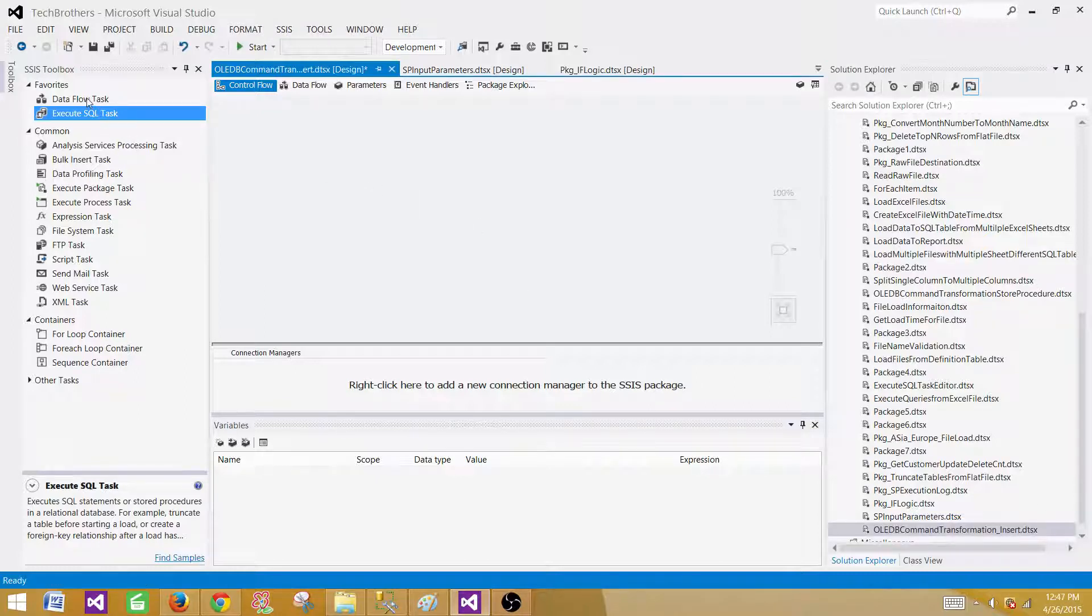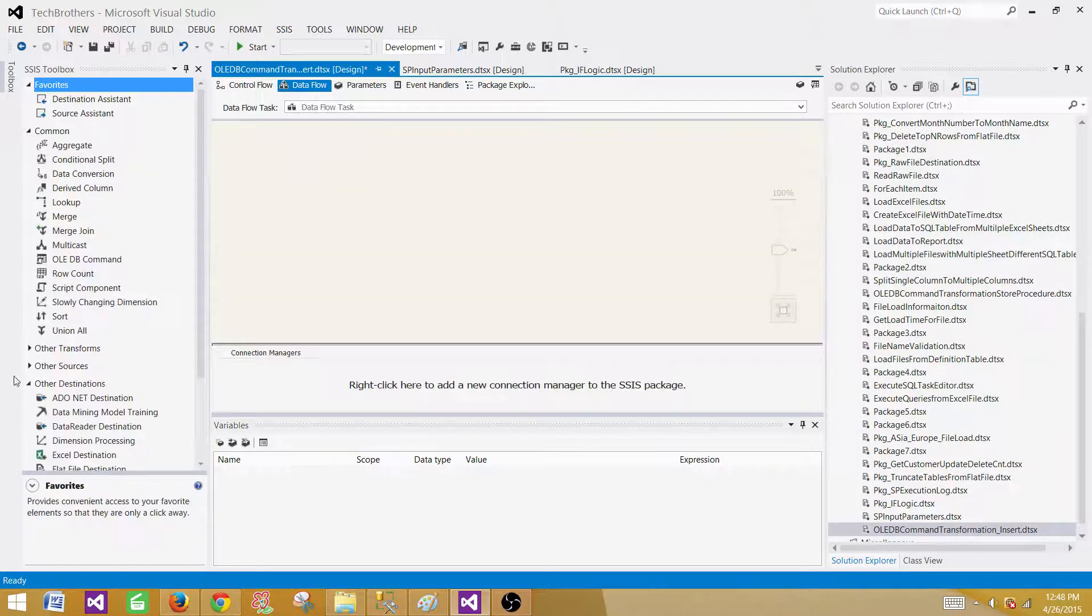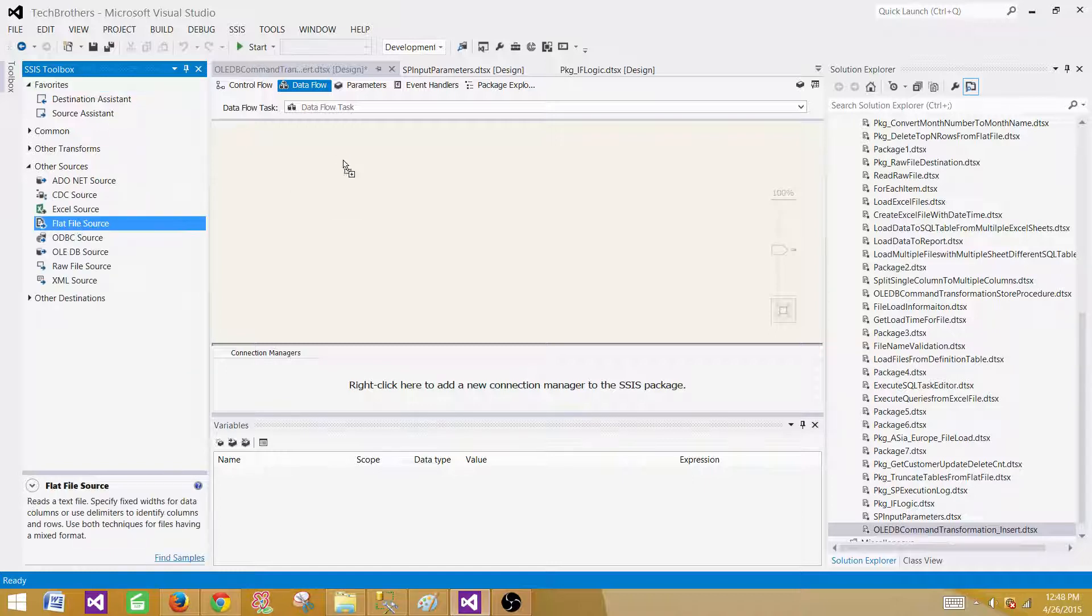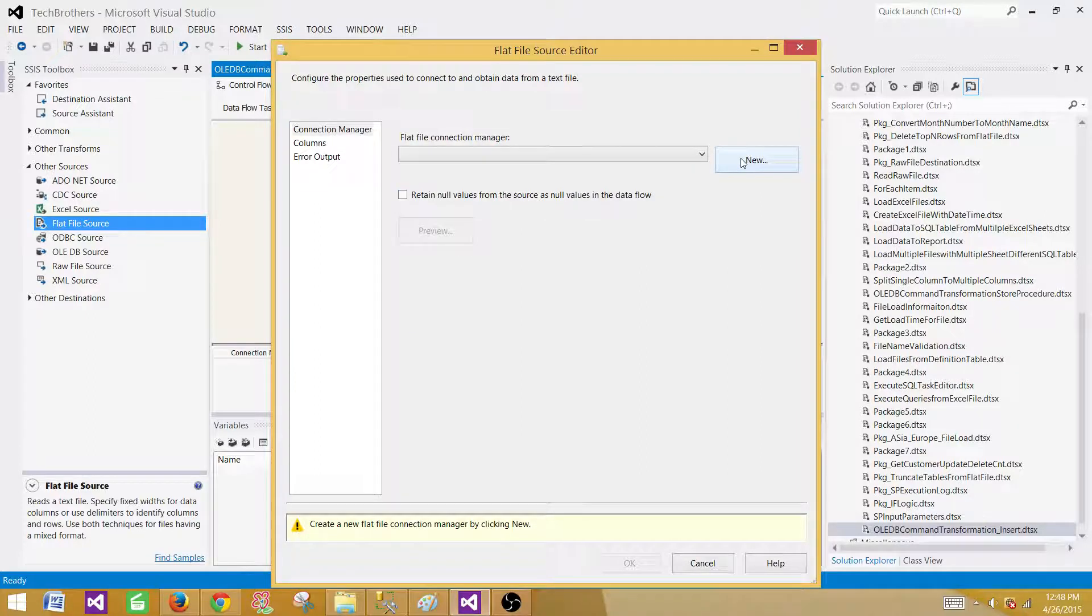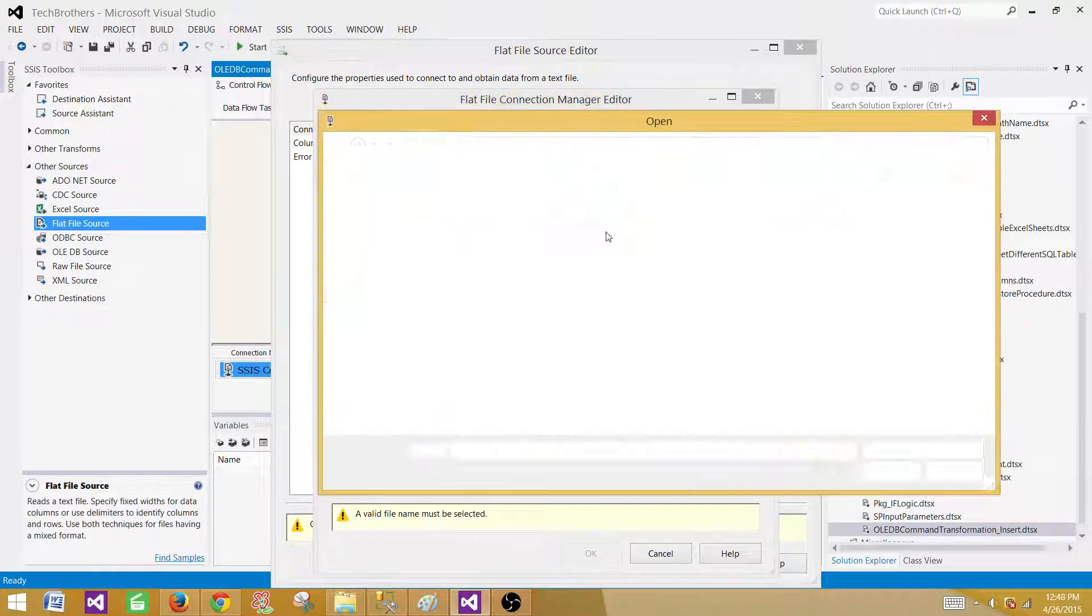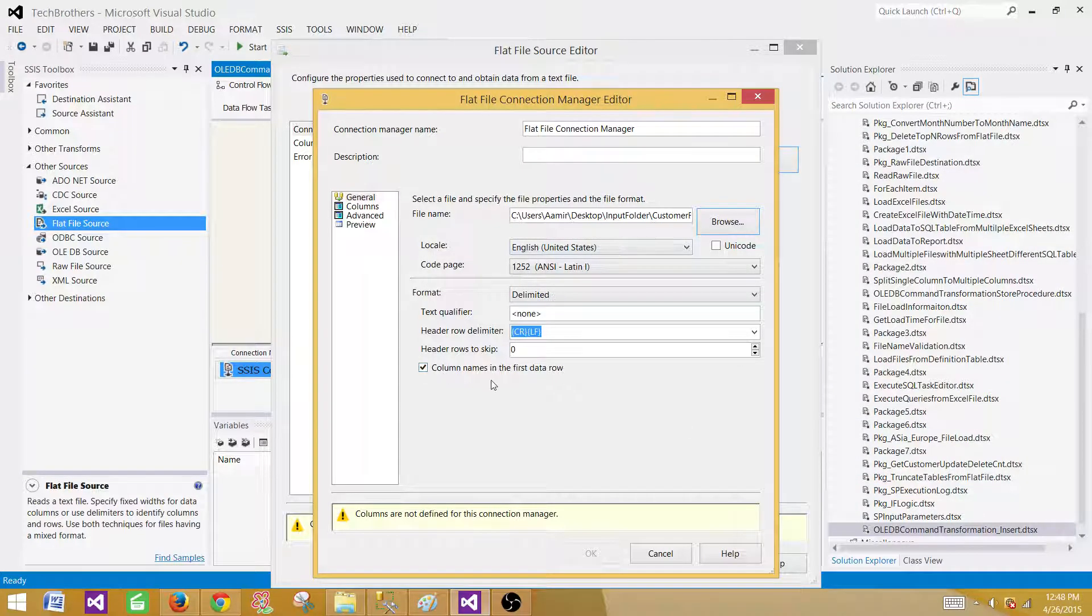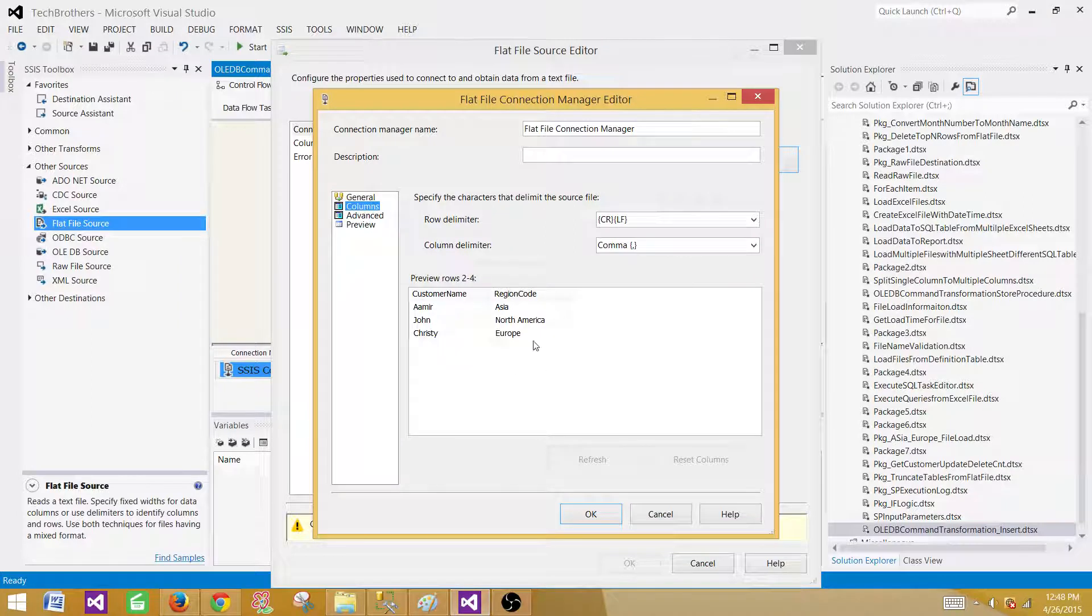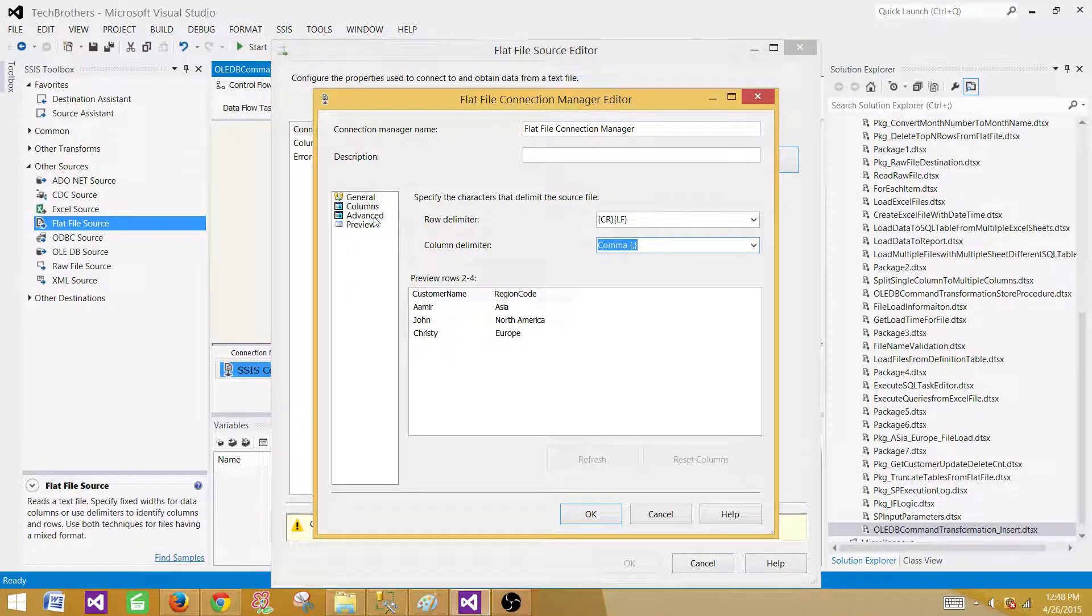First of all, as we are reading data from a flat file, we have to use the data flow task. Inside the data flow task, we will be using flat file source. Let's find the source here and we have flat file source. Make a connection to the file. Browse and here you select your customer file. I have the column name in the first row, that's fine. The columns are coming correct. My file is comma delimited, so it is already selected. If you have different, you can choose according to yours.